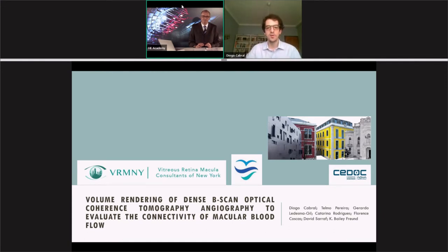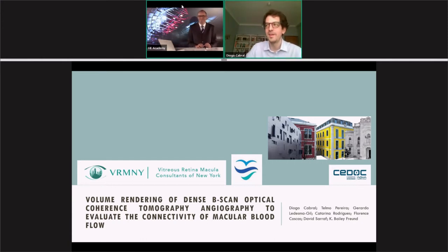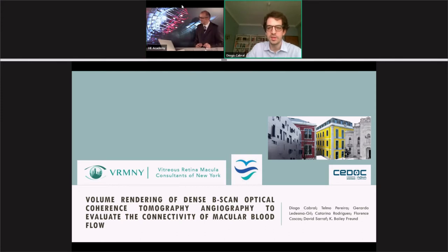Hi, good morning. Can you hear me? I can hear you well and see you well. Thank you for your words, and also thanks, Rosa, for the invitation to share our work today.